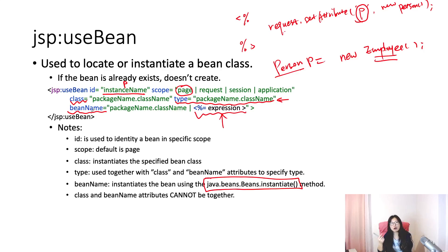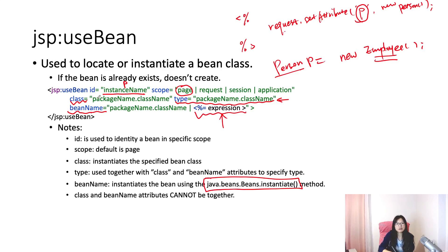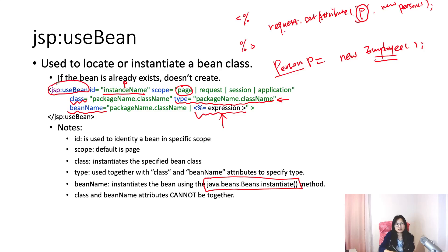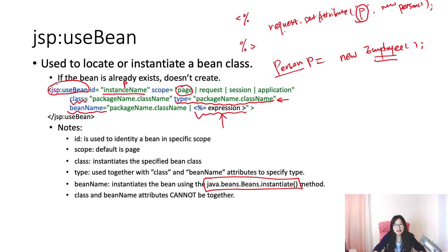Since class and beanName both can be used to represent our current instance based on class or the beanName, class and beanName cannot be used together. You have to choose one of them if you want to use JSP useBean. That's the theory part.